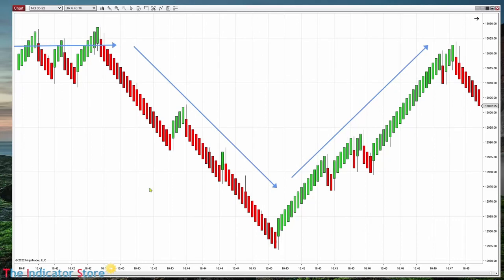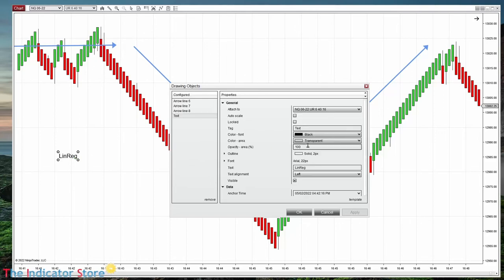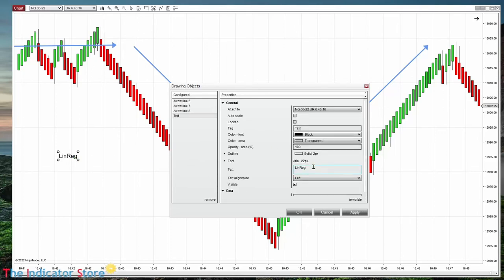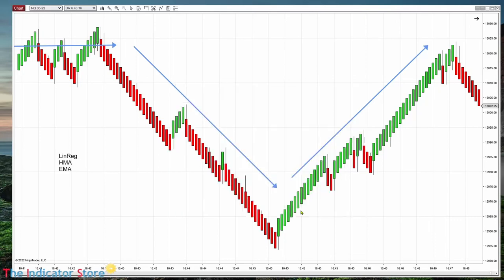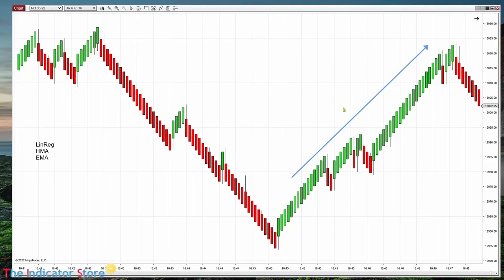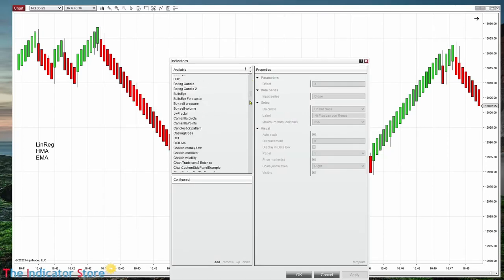So we can avoid taking signals in flat areas. My three preferred trend lines are the linear regression with a relatively large period, the HMA also with a large period, and finally the exponential moving average — in that order — but the first two are my preferred. Let's do an example with the linear regression. What I look at is the slope of the line, not the position of the line against the price — only the slope.